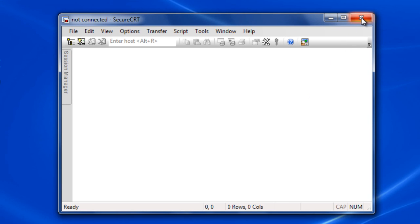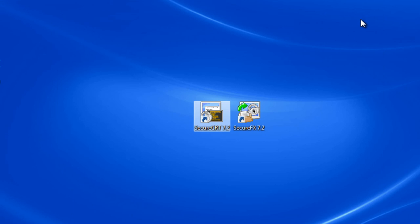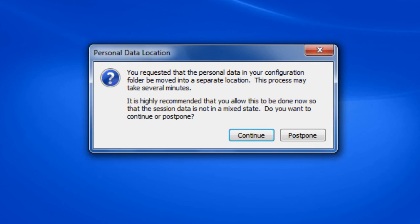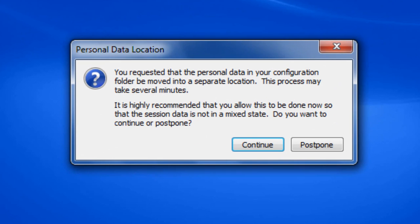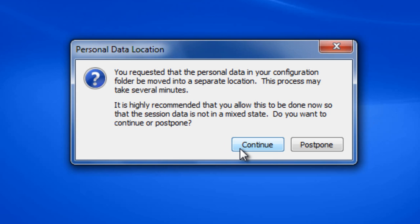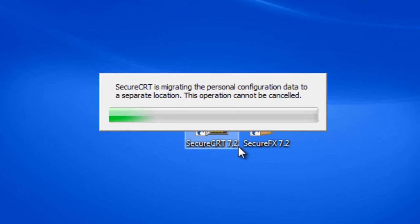Restart SecureCRT. When the new instance of SecureCRT starts, you will be prompted for an opportunity to postpone the separation process since it may take a few minutes, depending on the location of your configuration and if you have a large number of sessions. In this instance, we want to perform the separation process right away.